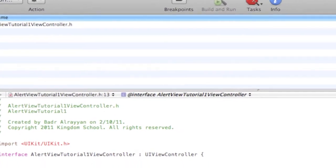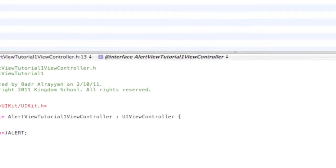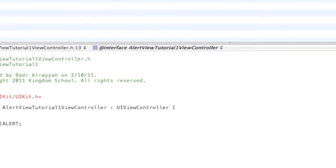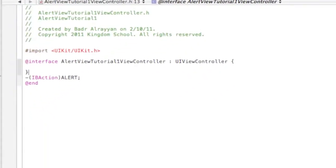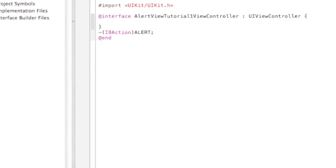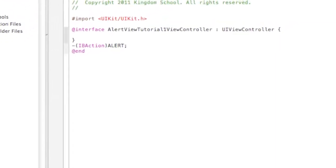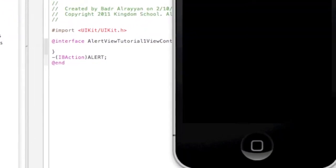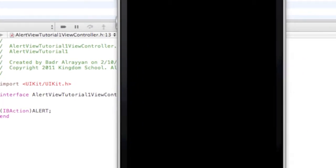All right, let's see how it goes. Seems to be no errors. All right, it's loading up, this is the iPhone 4.